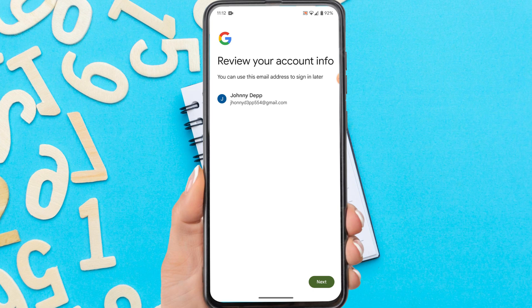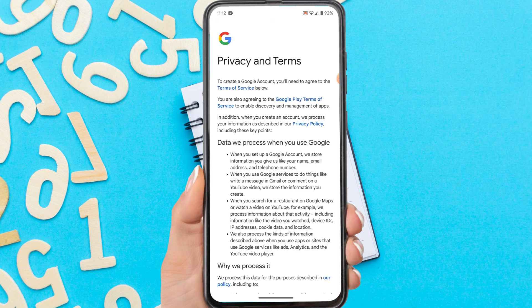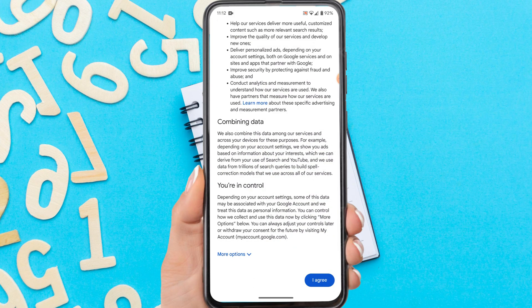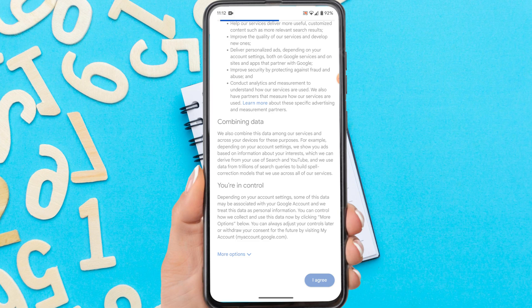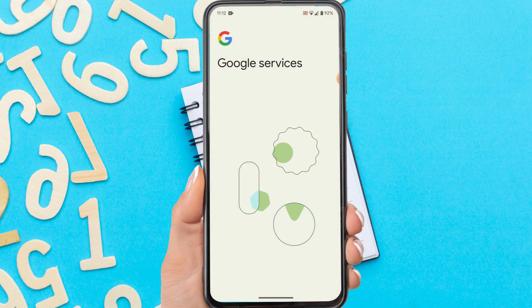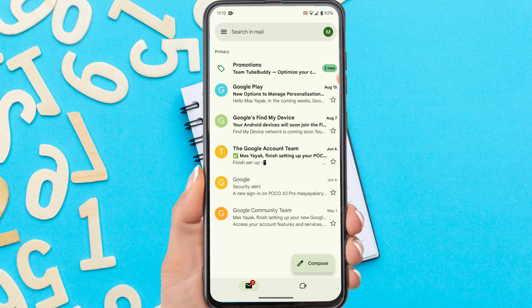This is the new Gmail that has been created. Tap next, then scroll down and tap 'I agree'. Now you have successfully created a new Gmail account without verifying your mobile number.